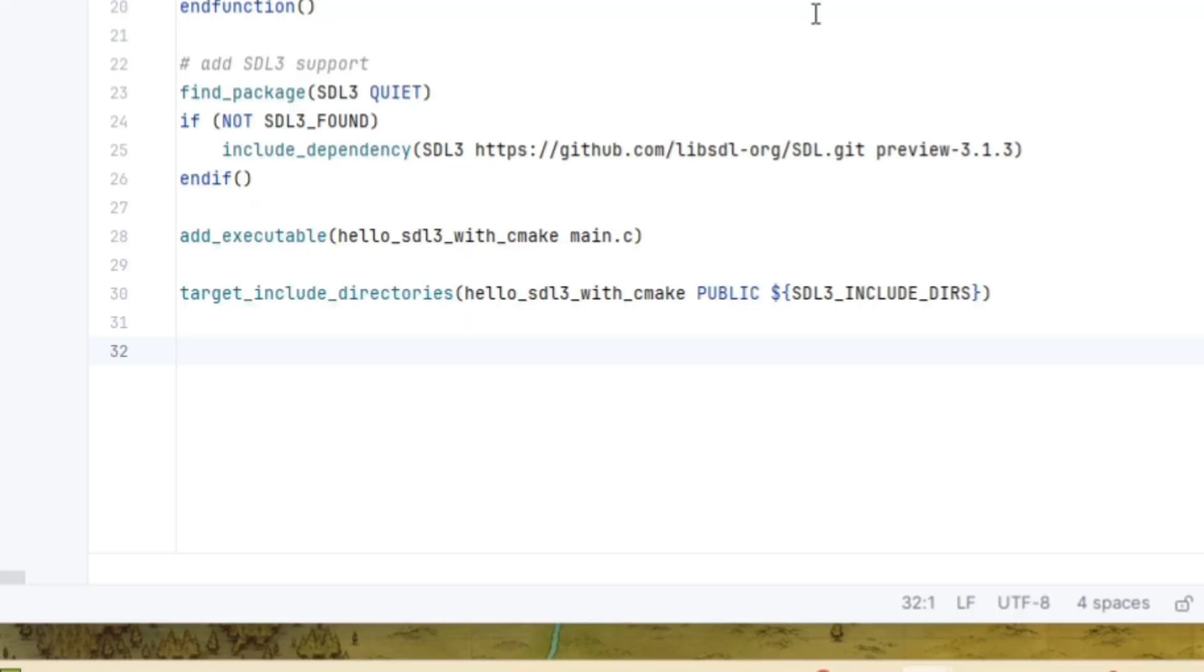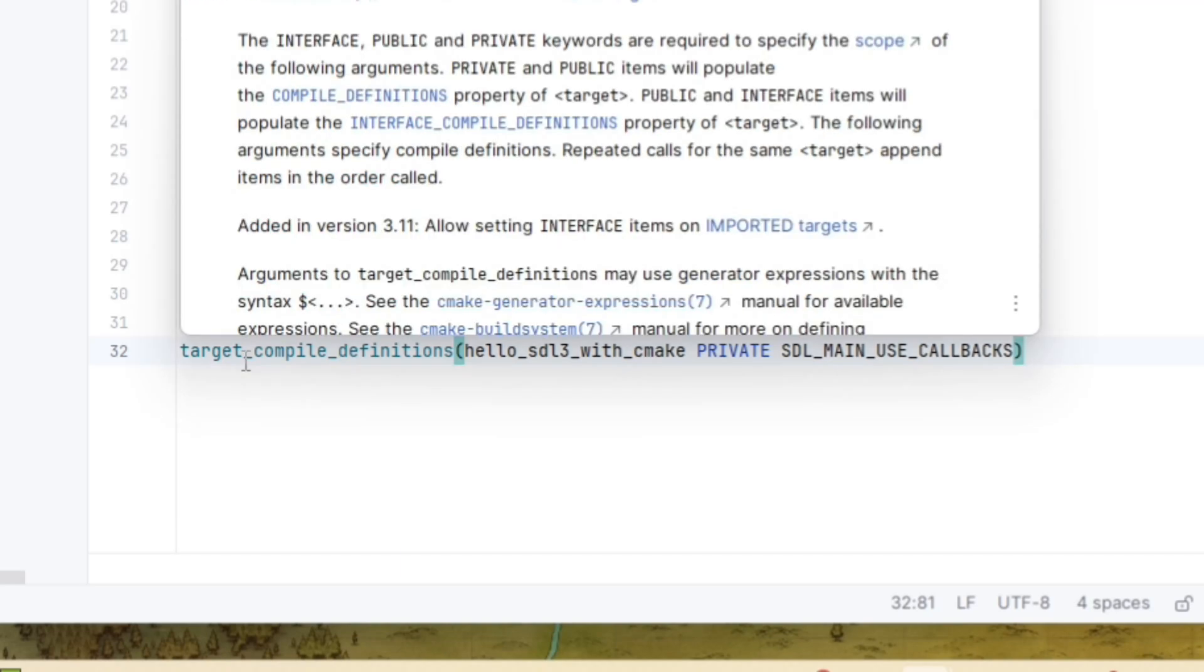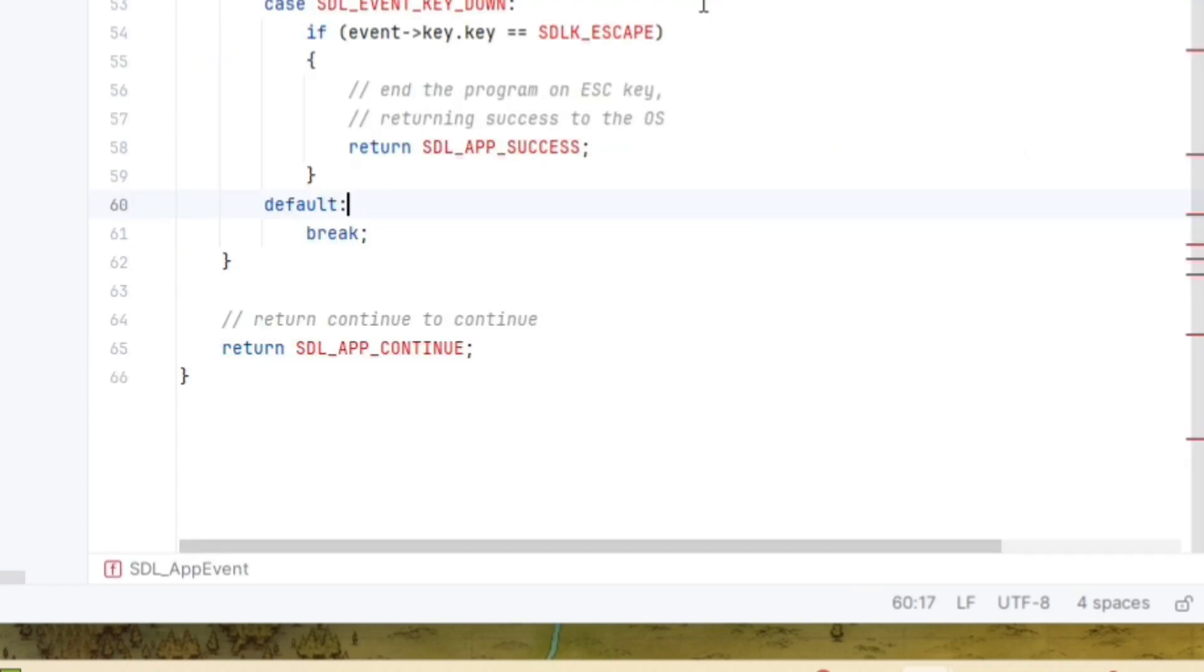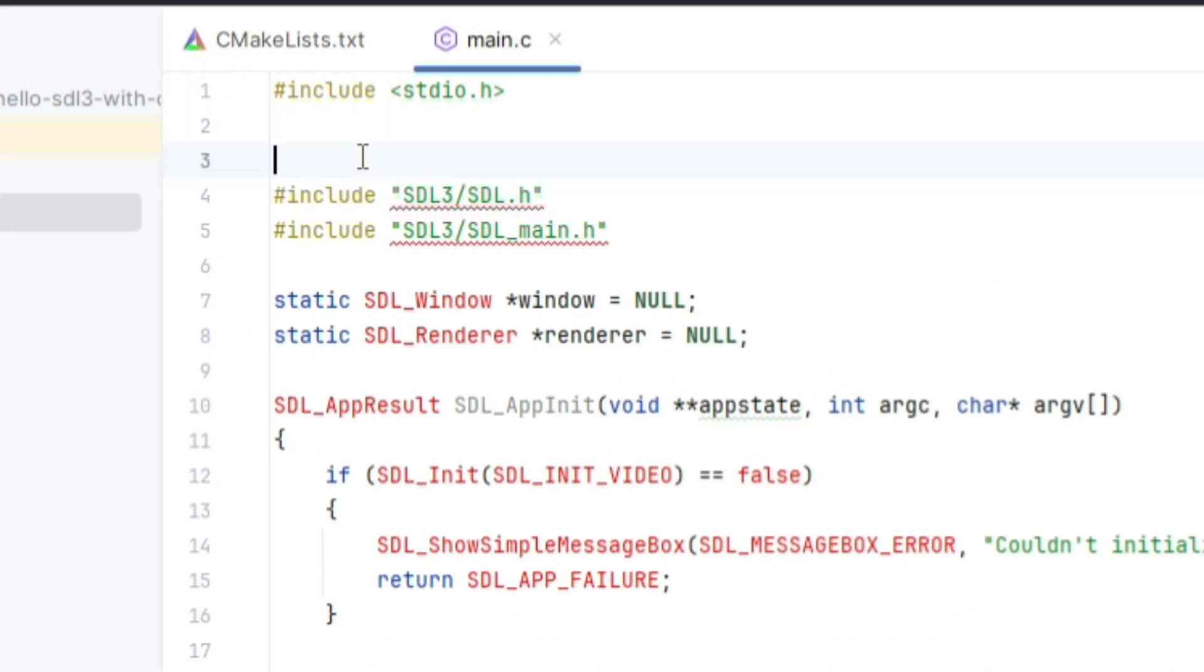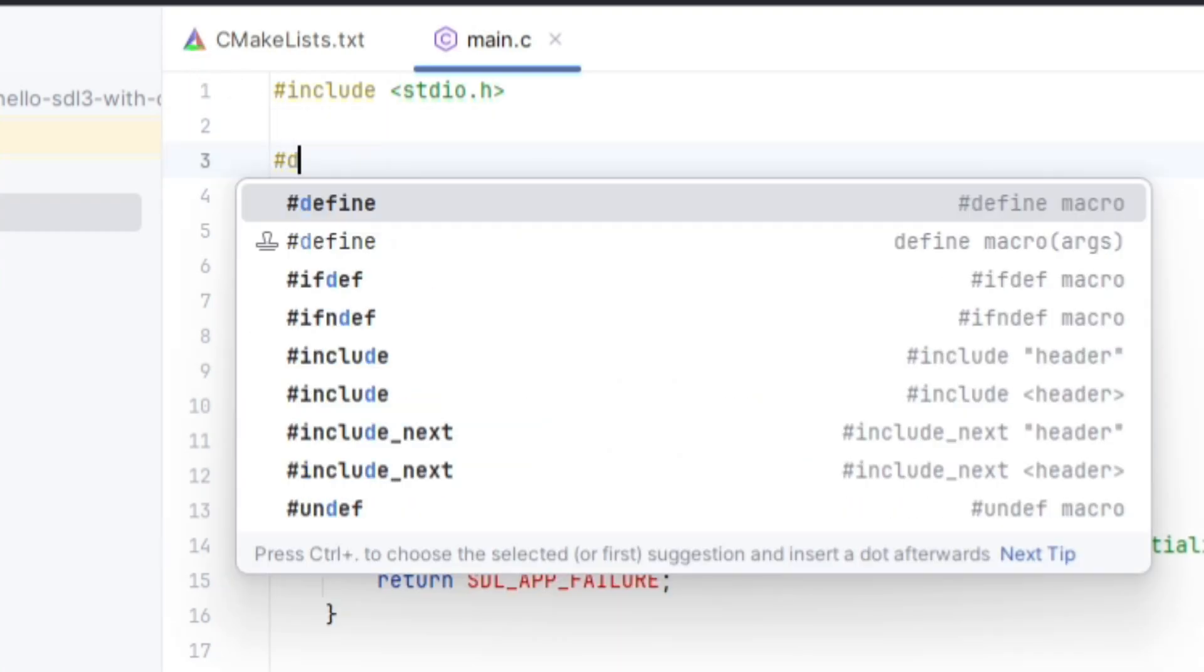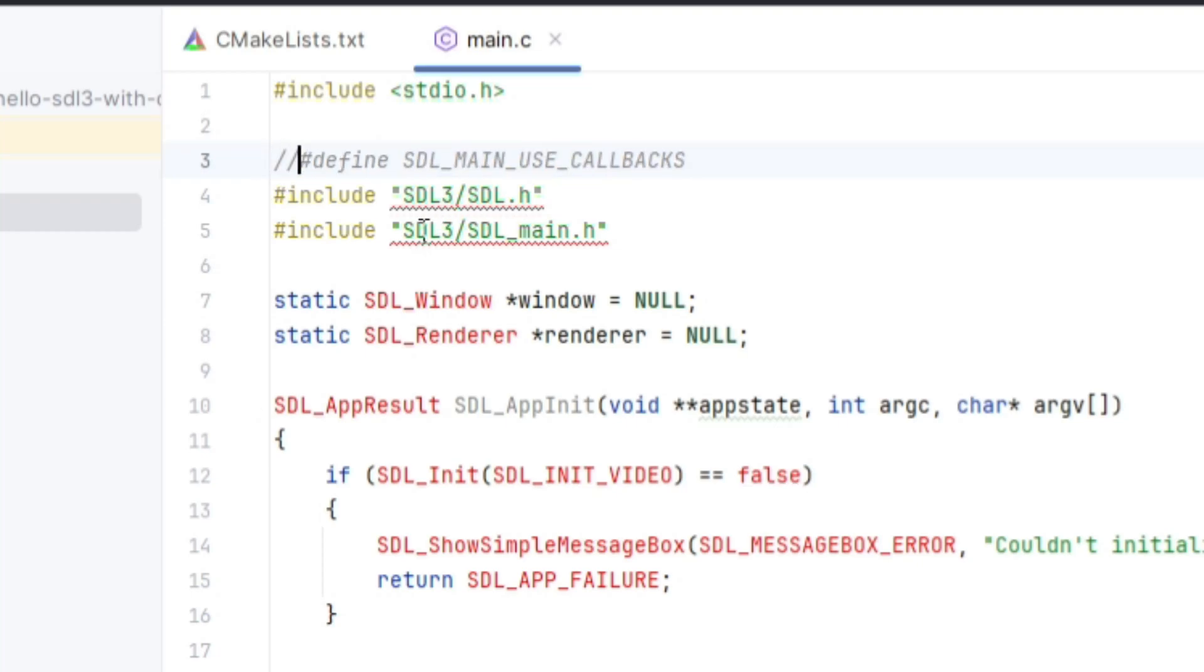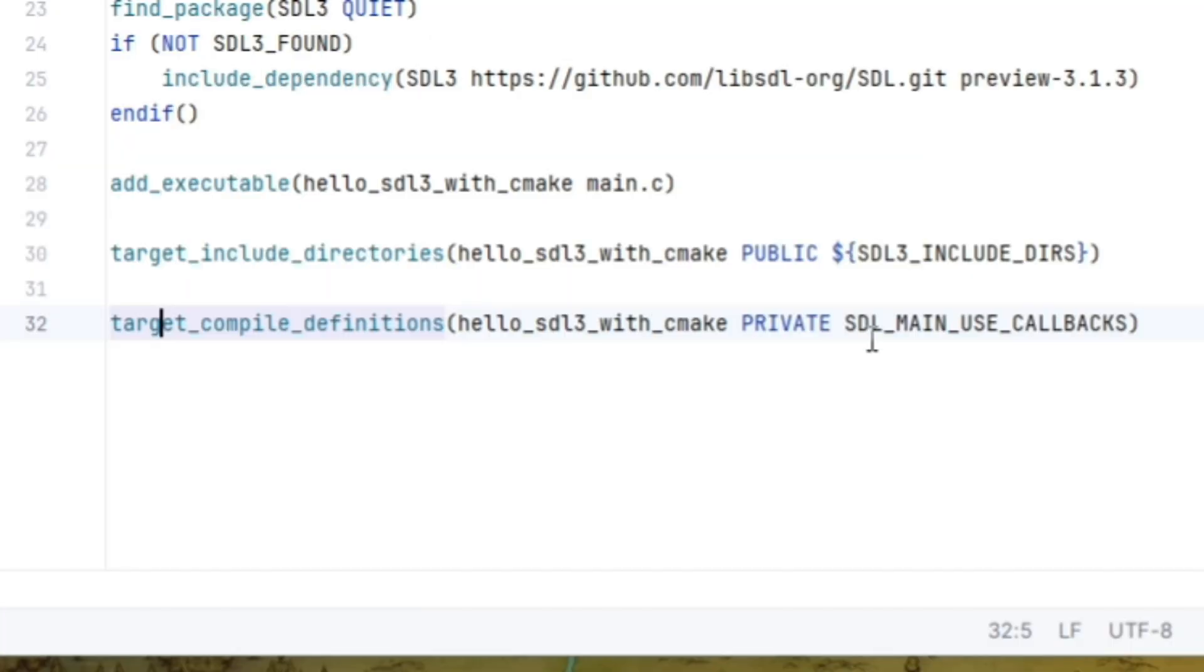A little bit of an extra tidbit here is that we need to set a compiler definition for the project of SDL underscore main underscore use callbacks. If we don't want to do it here, then the other thing we can do is back in our main.c, before we include our include files, we could define it here. So I thought it might be a little bit cleaner if we just keep that in the cmake list file, but you can feel free to use it back in your main.c.